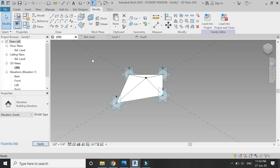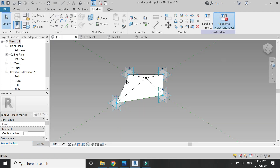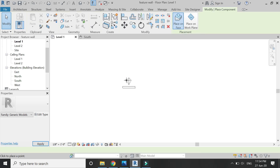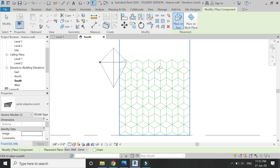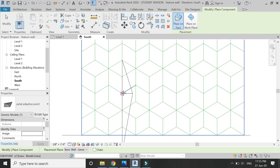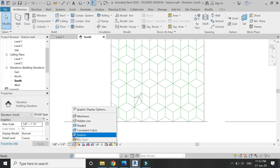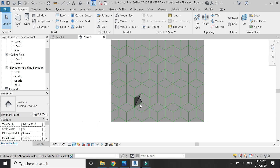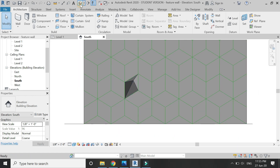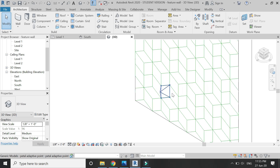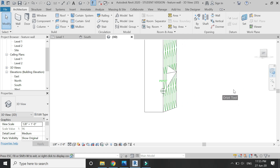Now as you can see I have created a template on the wall. Then load the family file of the generic model adaptive into this project file and place it on the four corners of the pattern. Now let's go to the 3D view to see how it looks — I think we should reduce the height of the center point element.